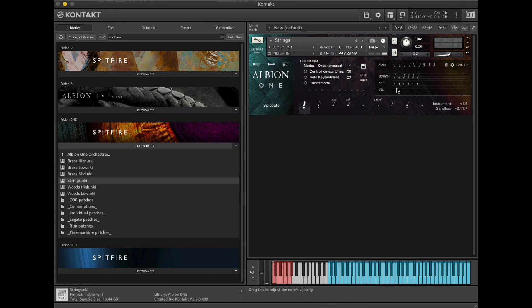Because I've selected order pressed, we can vary which note is used by varying the key here. If we change the numbers it will change depending on what note we've selected with our hand. Now when I play four notes it will play the first note I've played first, the second note second, the third note third and the fourth note fourth.